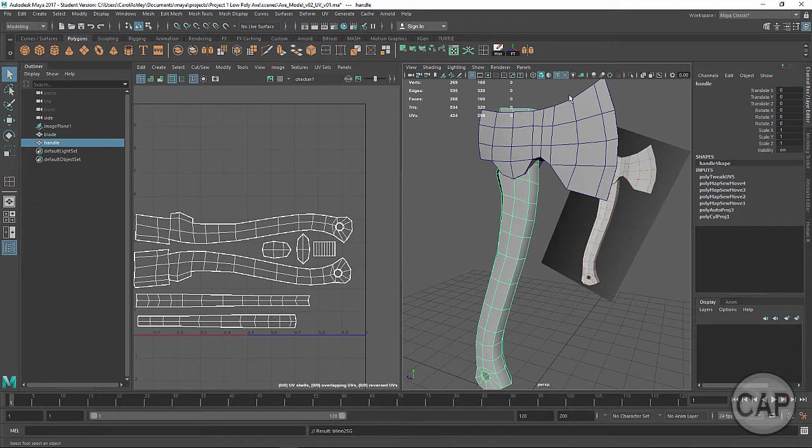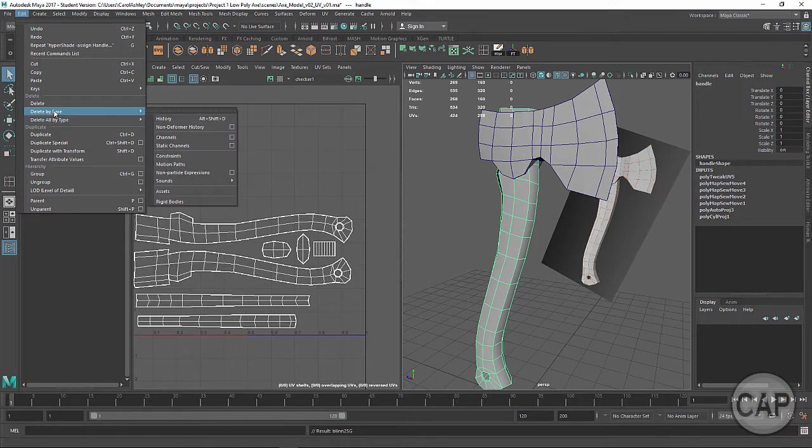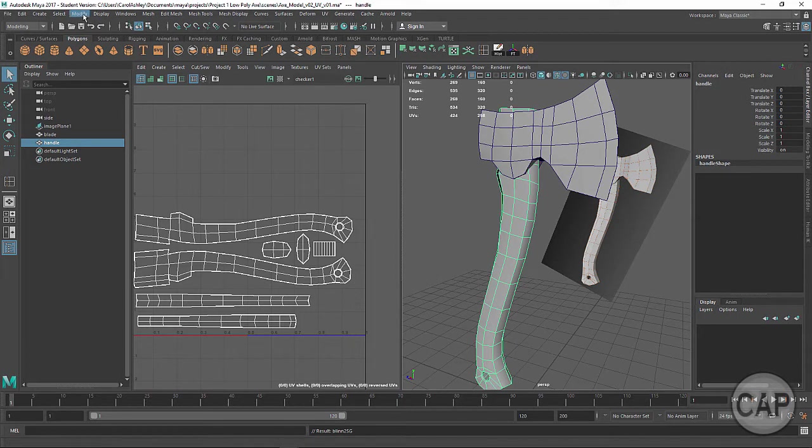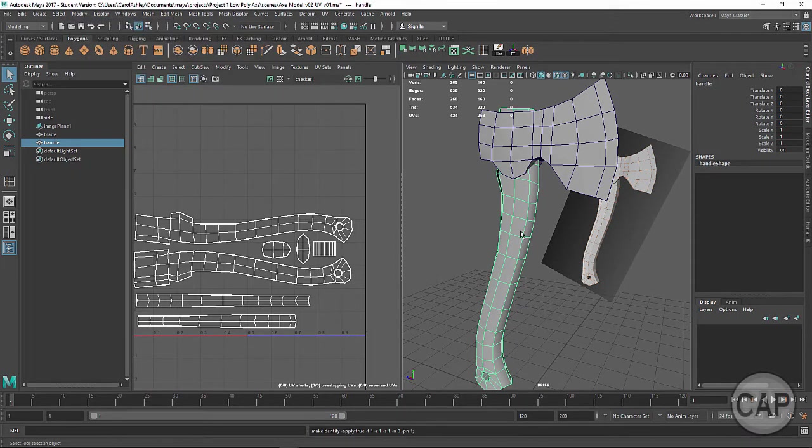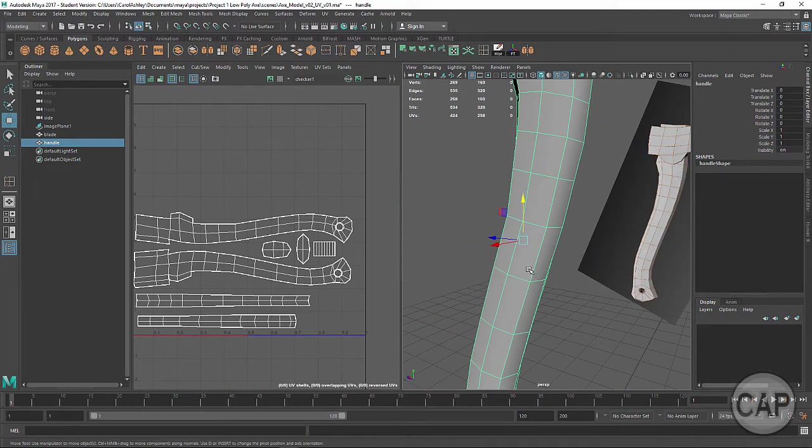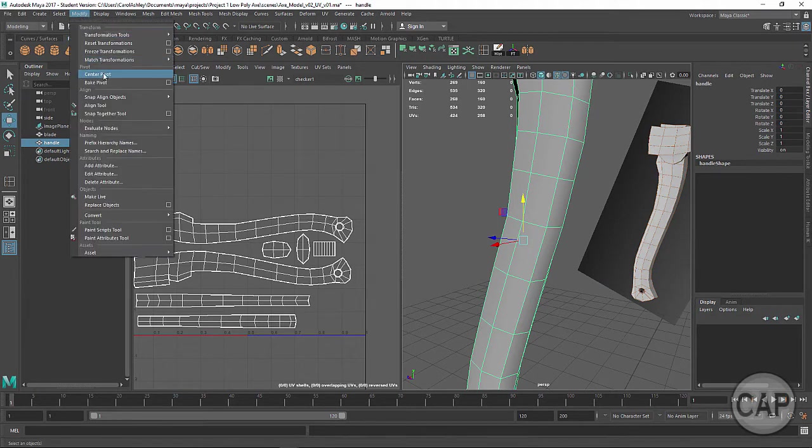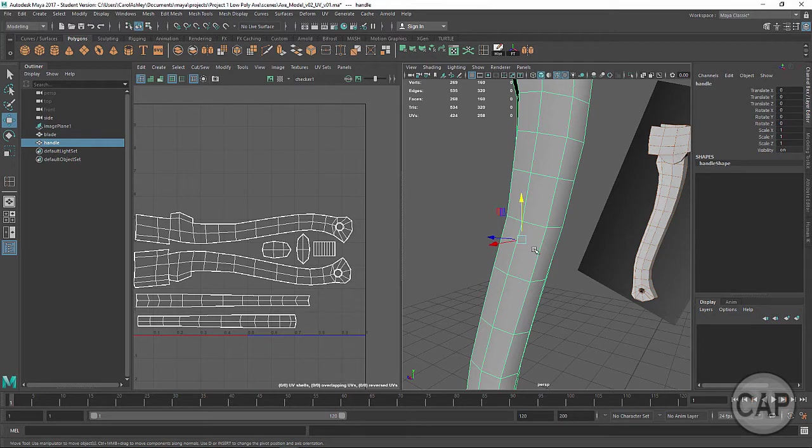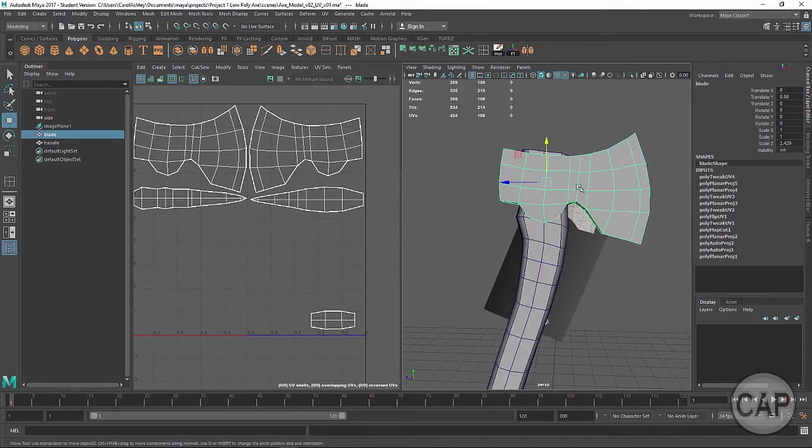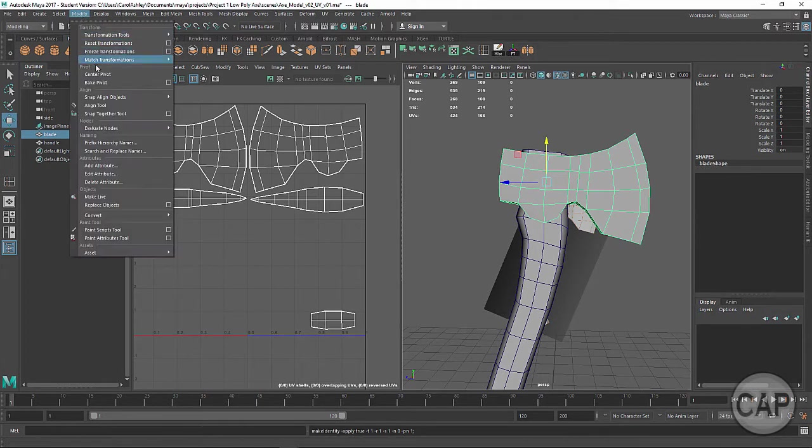I'm going to clean up the construction history. I've got shortcuts out here on my shelf. We can also come under Edit, Delete by Type, History. We can freeze the transformations again on here. It's always just, you know, just follow through with this. If I hit W on the keyboard, this is my pivot point right here. I want to make sure this is centered on the mesh. So I'm going to come under Modify, Center Pivot. And it did just move a little bit right there. Okay, let's do the same thing with the blade. We're going to delete the construction history, freeze transformations, and I'm going to come under Modify and Center Pivot.